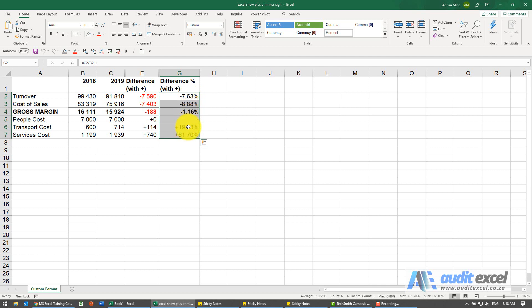You'll see it now shows zeros as dashes, and when there's a plus it shows the plus in front of it.